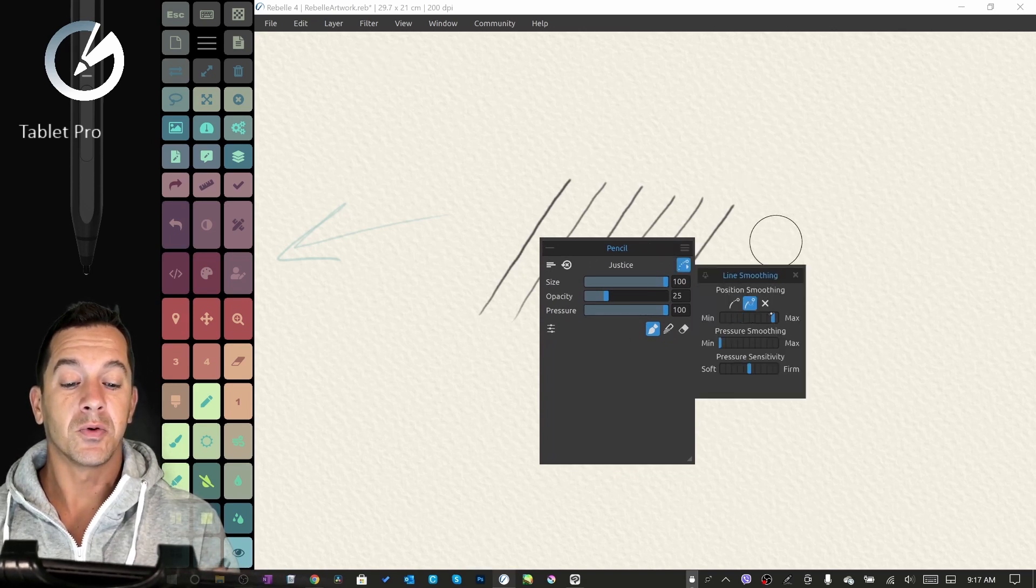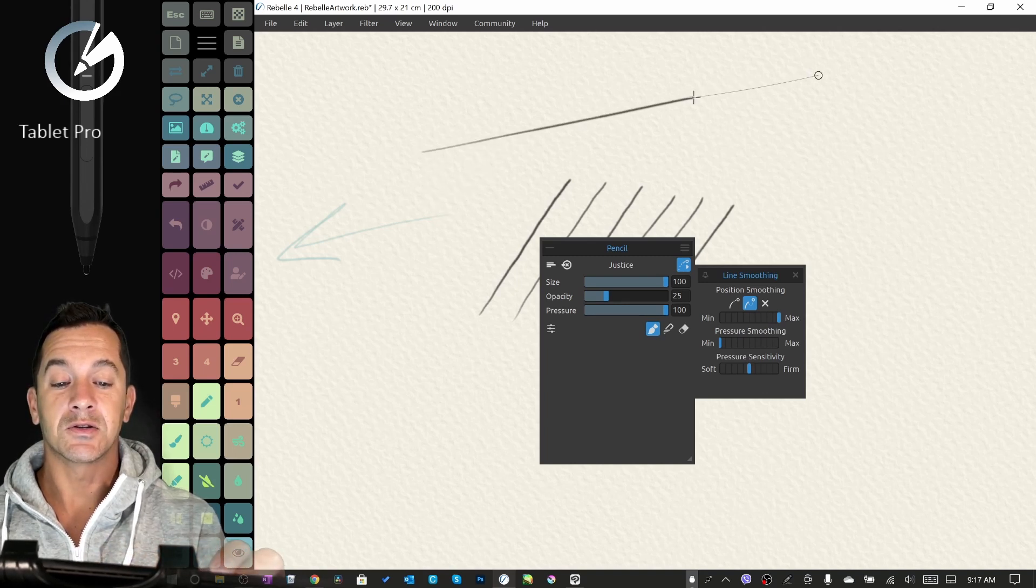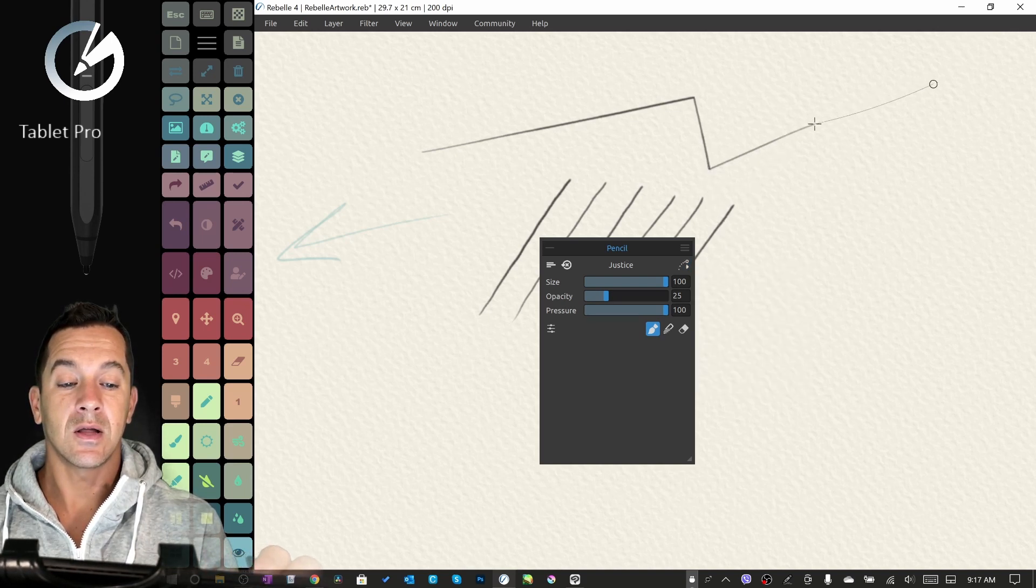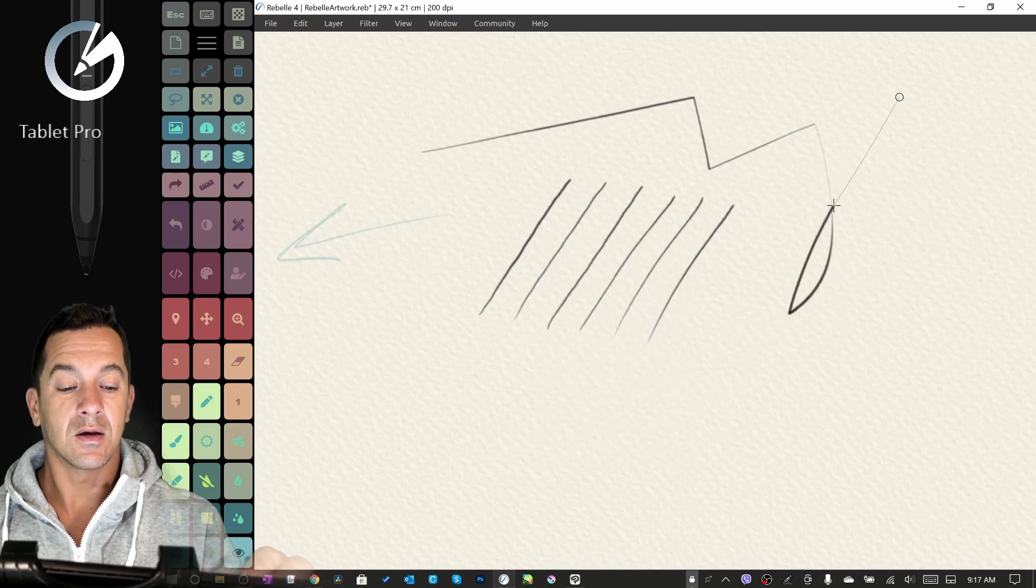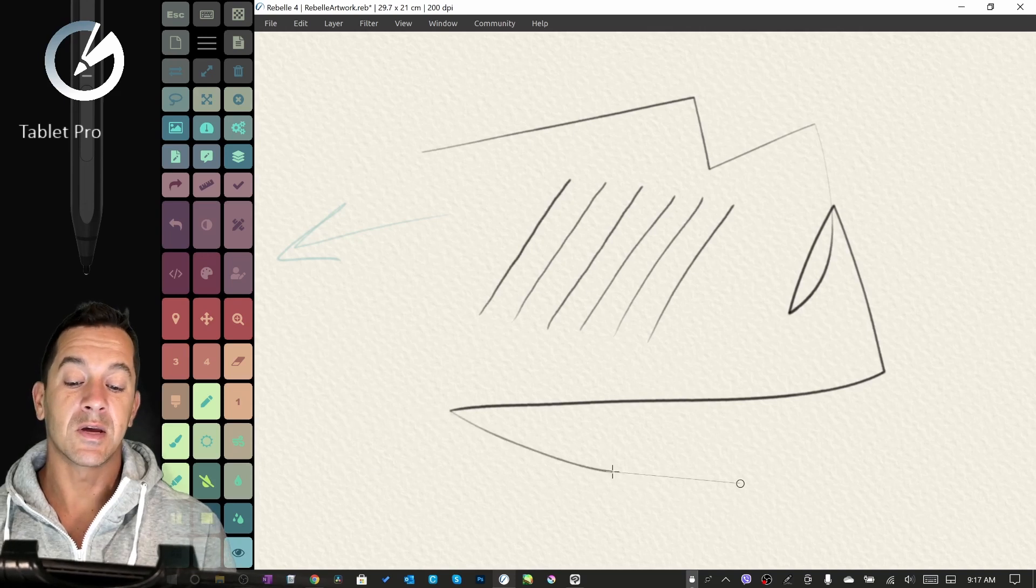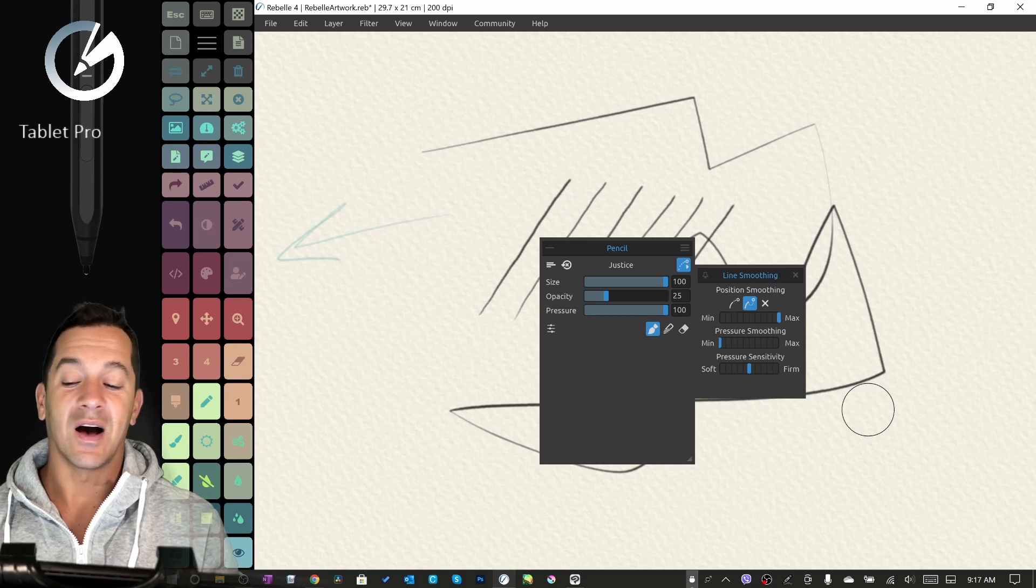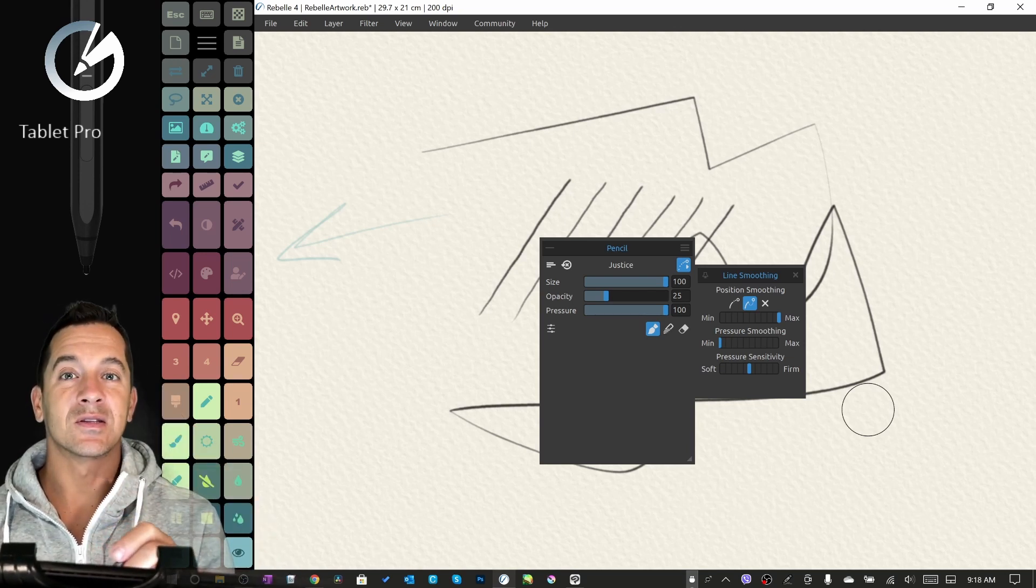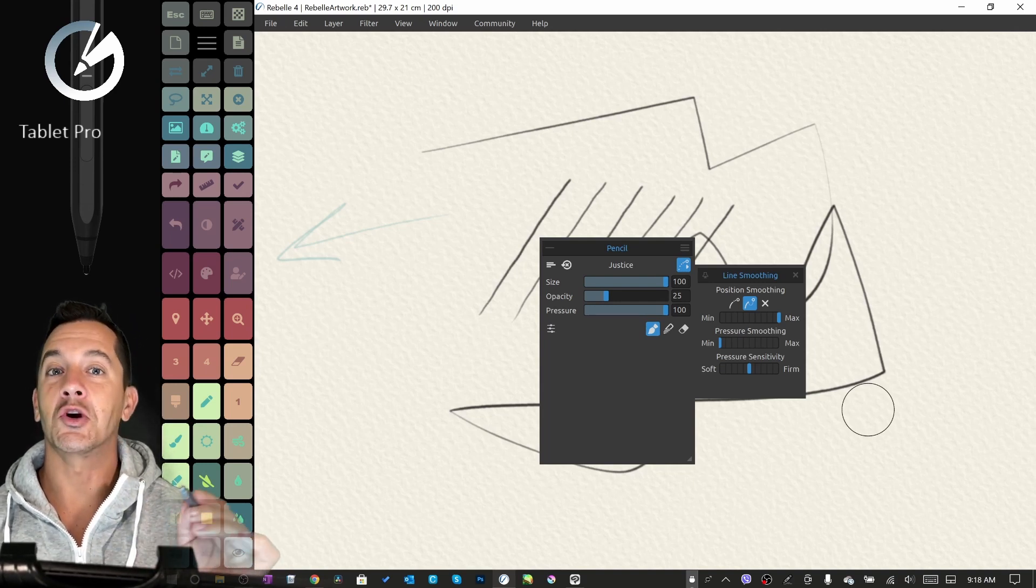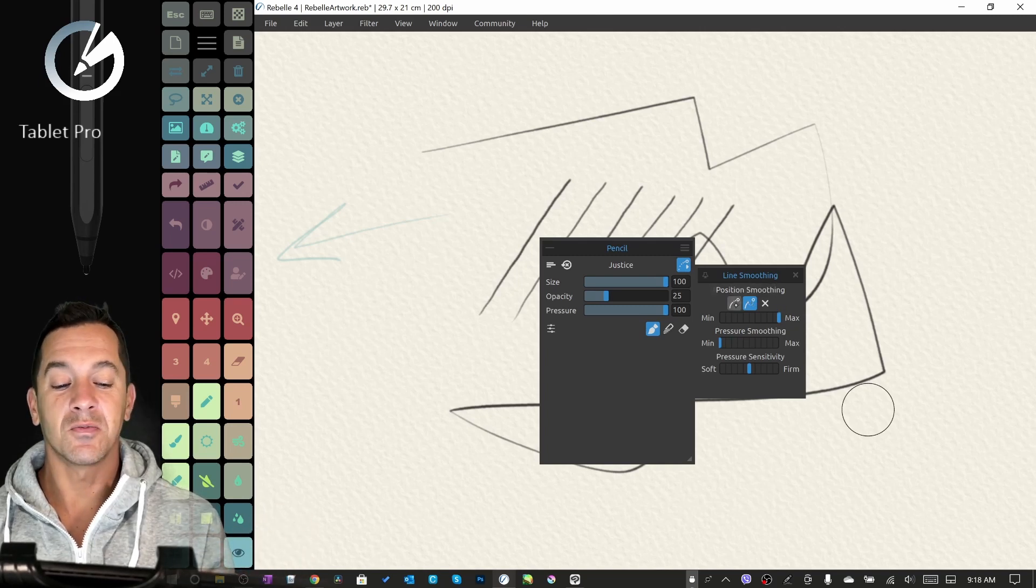In the properties panel here, you have an option for line smoothing. You can do pulled string, which I think is really cool. You can see this little physics-based string, and so you have pressure. You can do a light line and really control how smooth and straight that is.